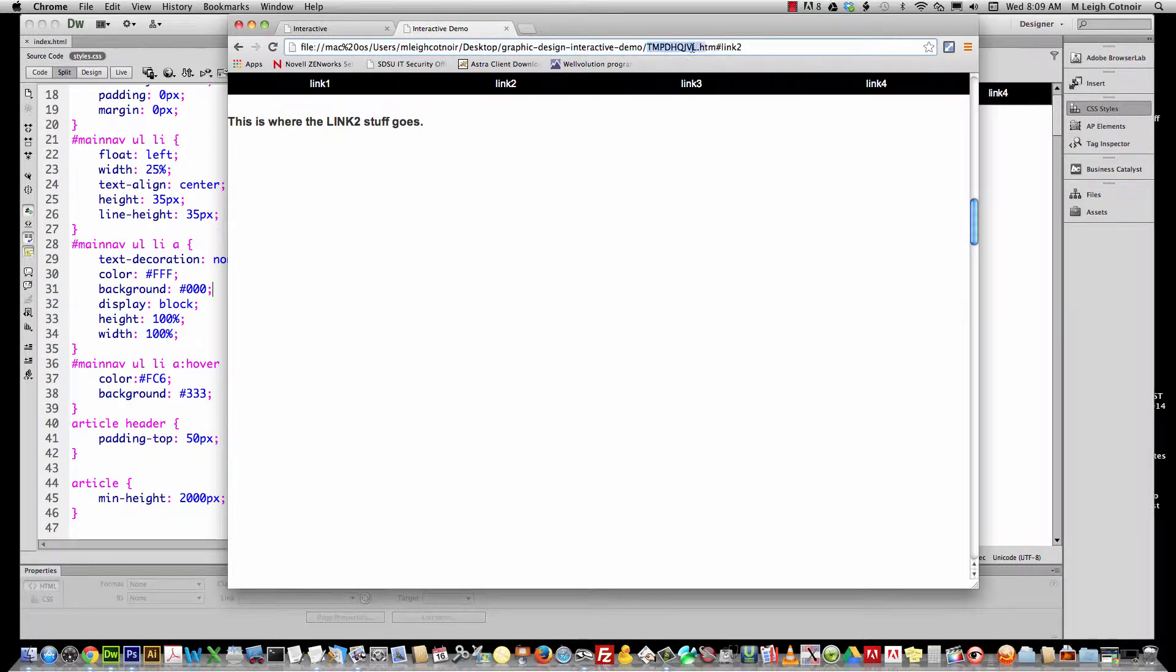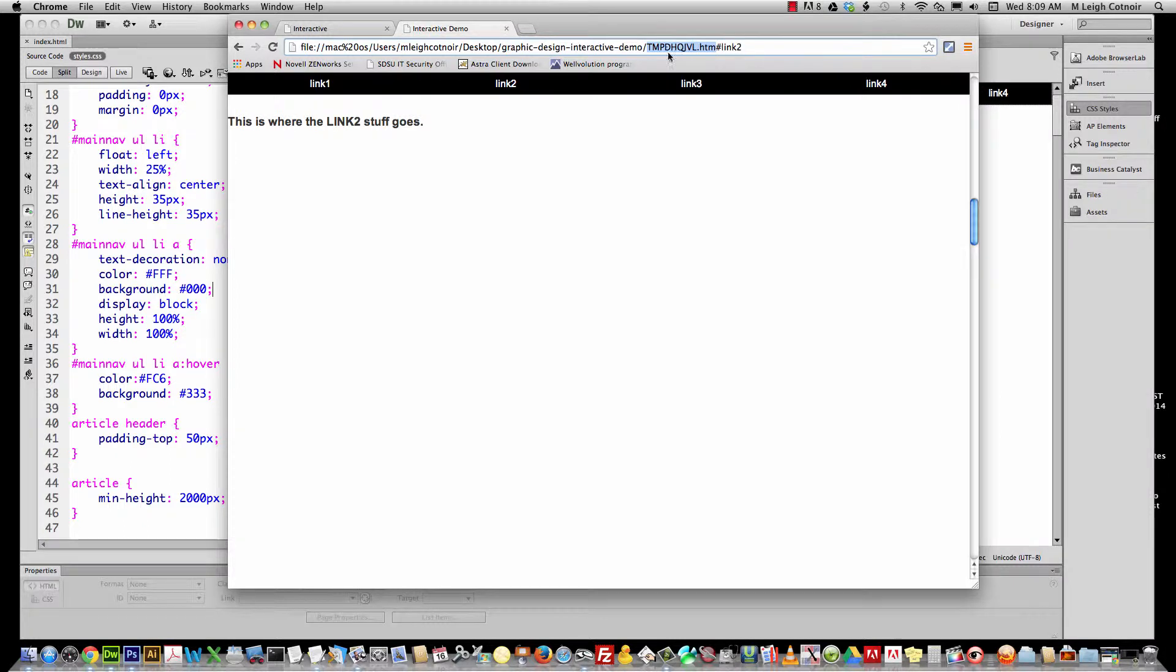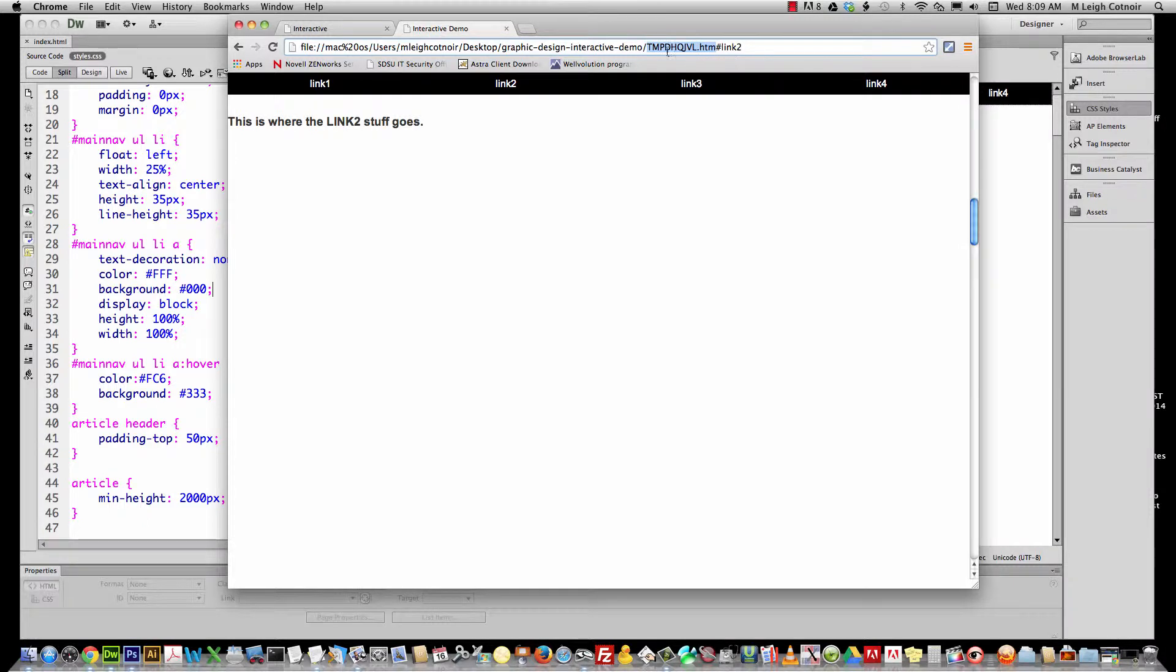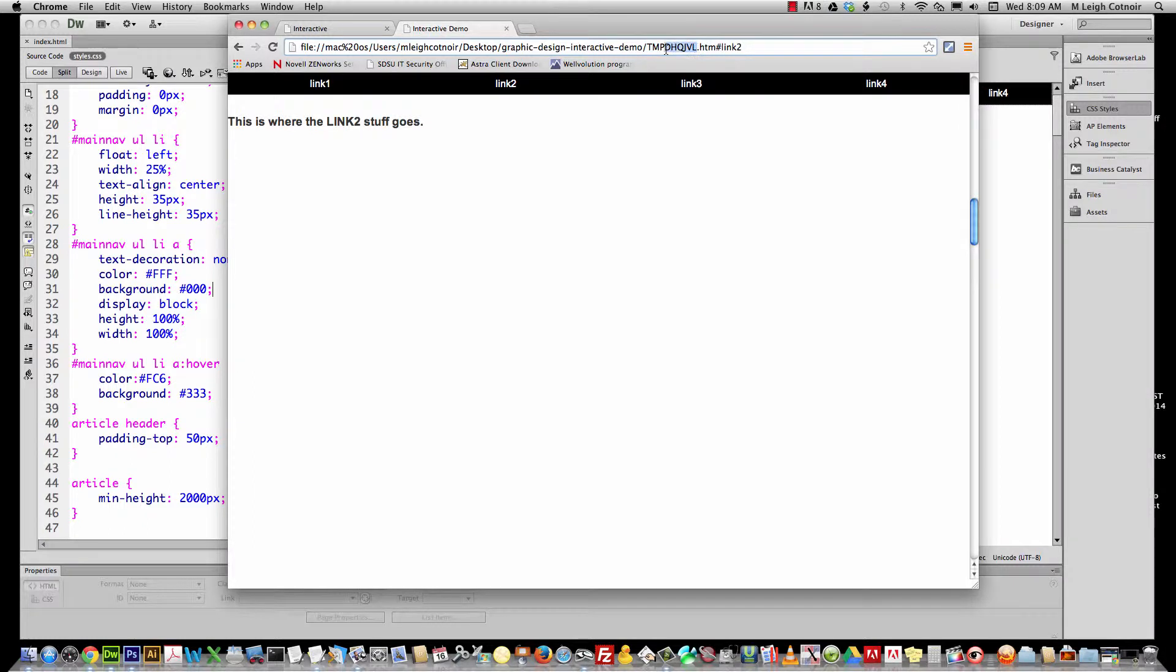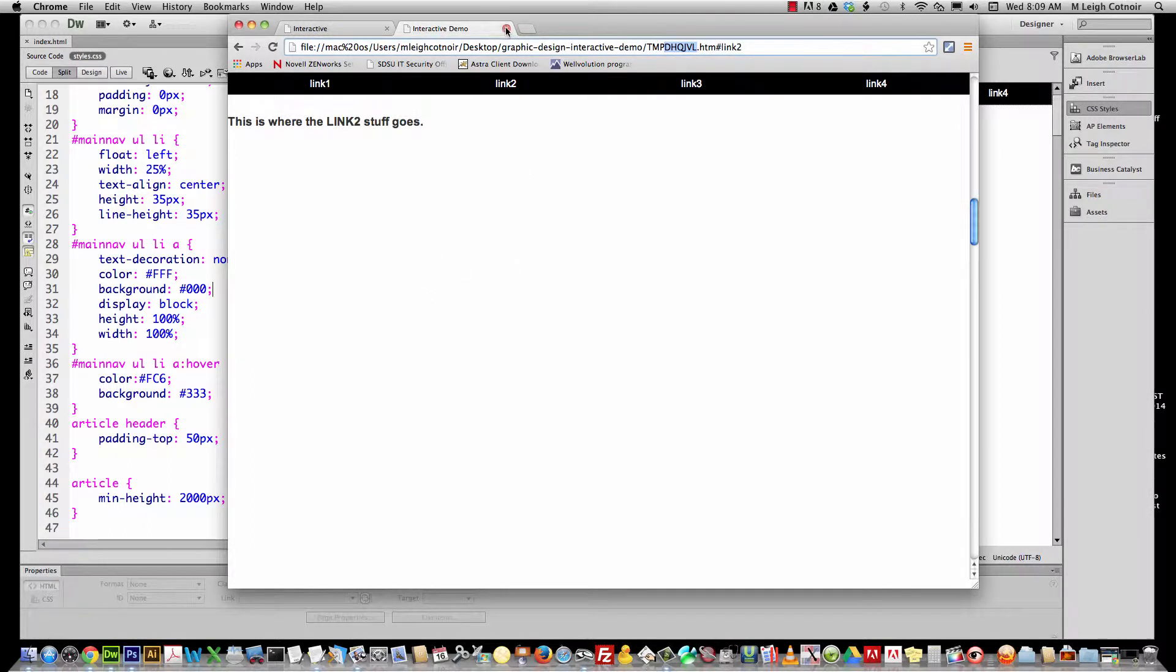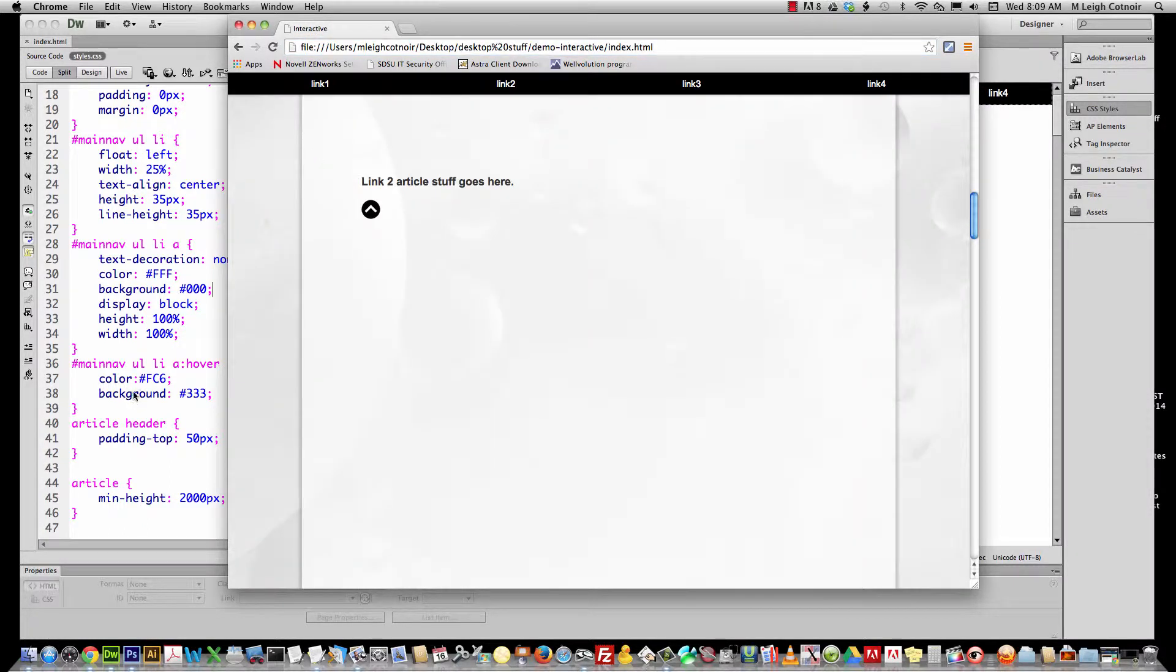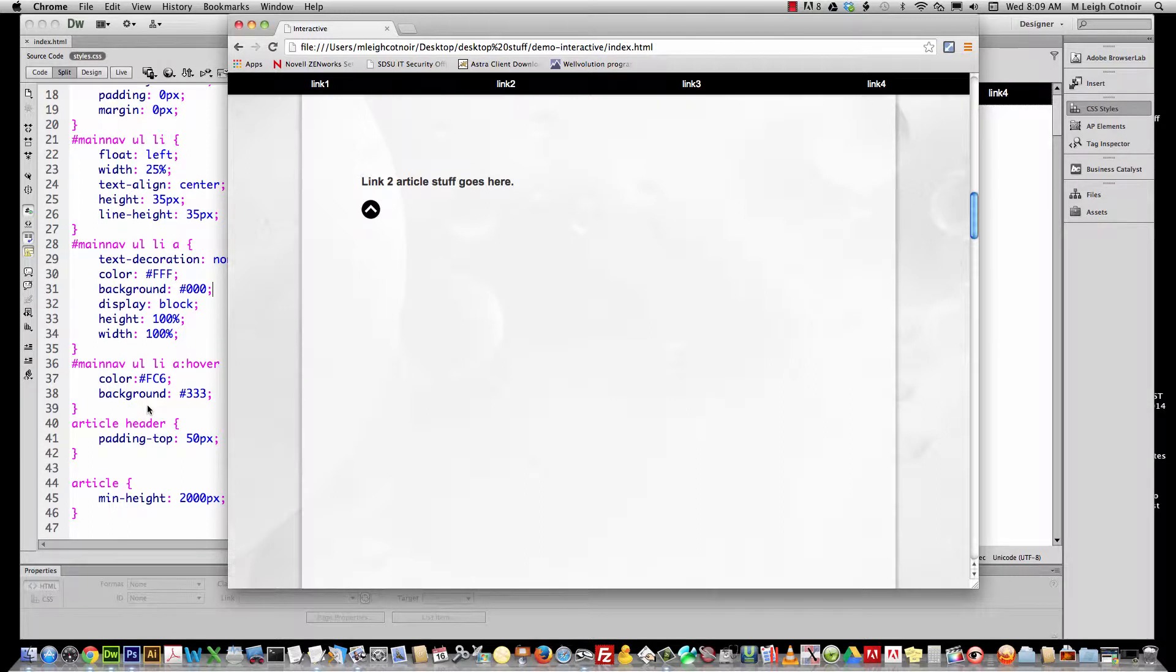By the way, this is a temporary file because I set my Dreamweaver preferences so that I didn't have to save a file to test a file. So what it does is it generates a temporary file—that's what this TMP stands for—and then it makes some other crap up. Alright, so let's go ahead and let's figure out how we're going to add some JavaScript.